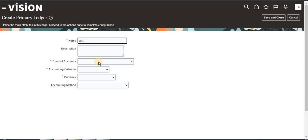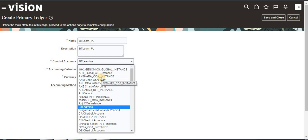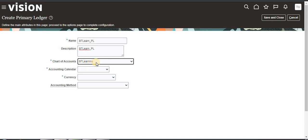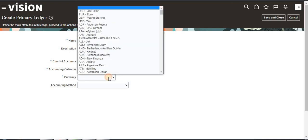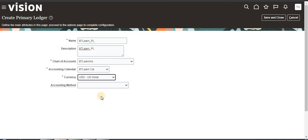I am giving the name vtlearn_primary_ledger and a description as well. Now I am going to select a chart of accounts which I have already created — that is vtlearn. Here 'INS' means instance, which is the replica of a chart of accounts, so we select the instance here. The accounting calendar is vtlearn calendar and the currency is USD.